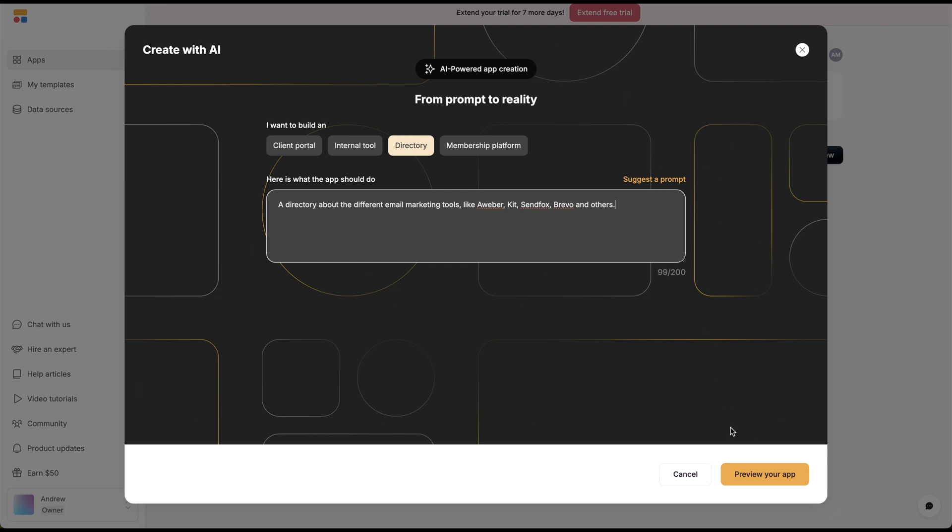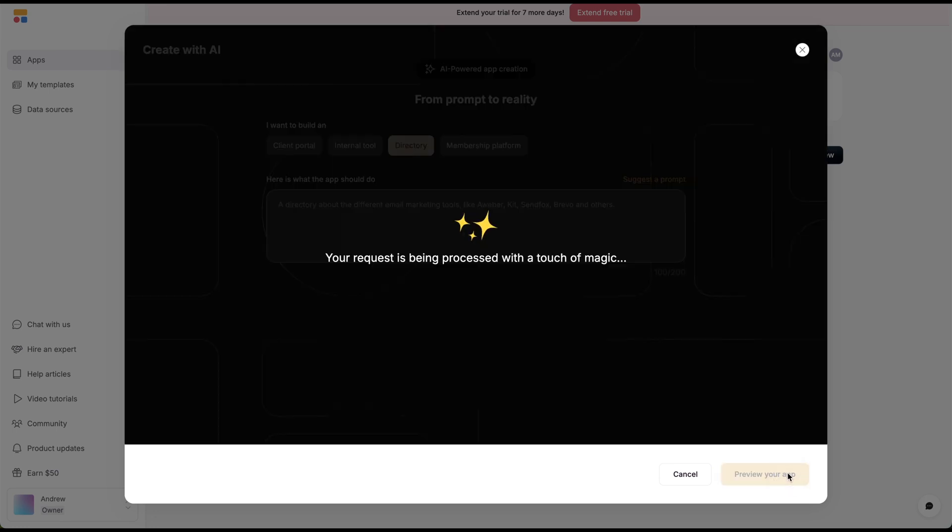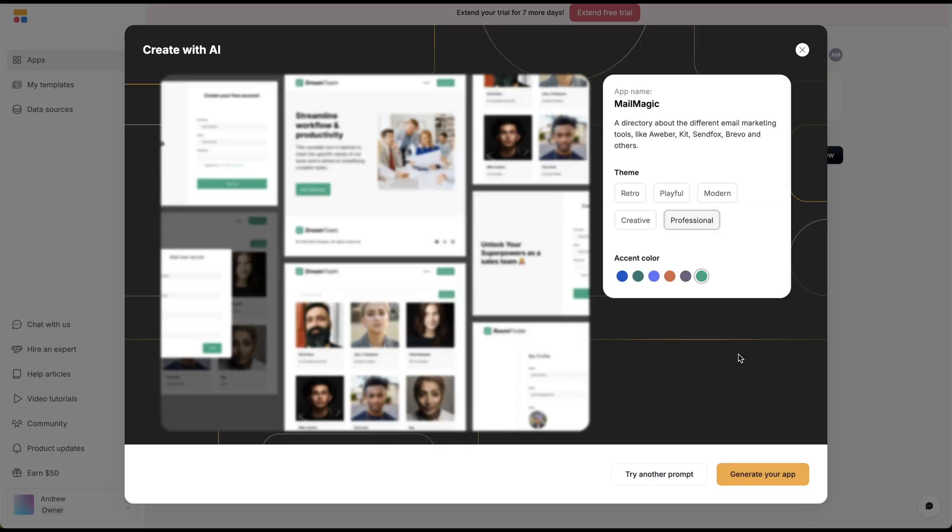Let's see what this does. I'm going to create and preview your app, and it's going to be creating this for you. Now it's giving this app a name, MailMagic, a directory about the different things.